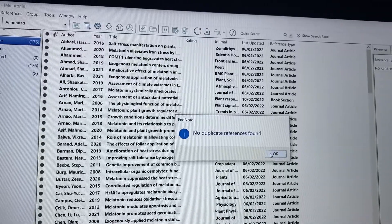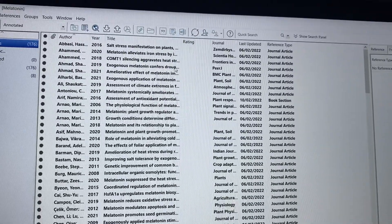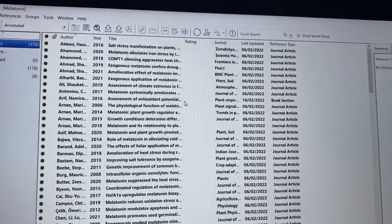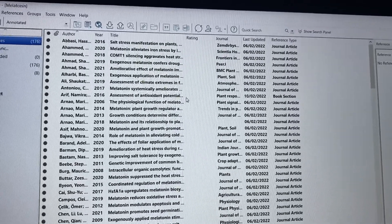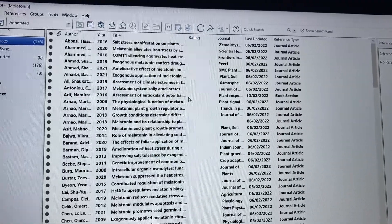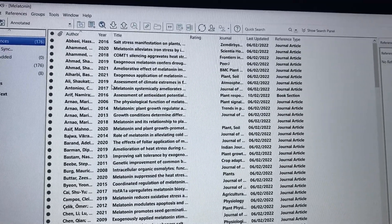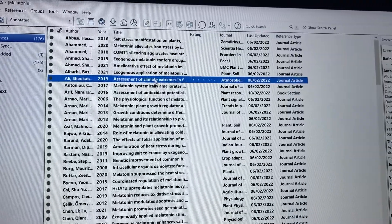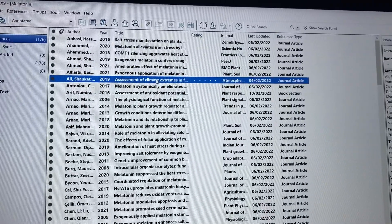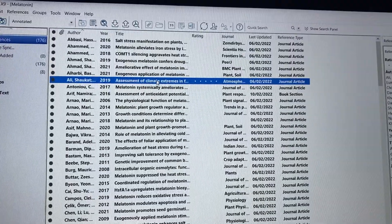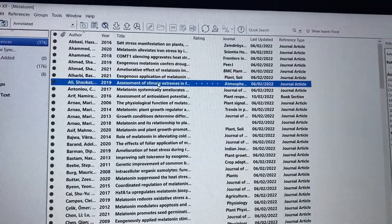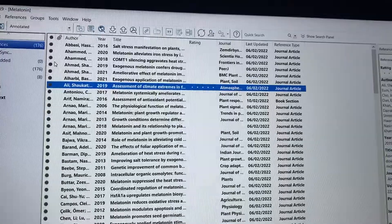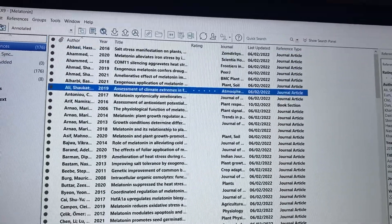If you already inserted duplicate references in your document, first remove those references from your document, then remove duplication from your EndNote library. Then reinsert the reference again into your document. This way it will come at only one place, and your problem of duplication will be solved.